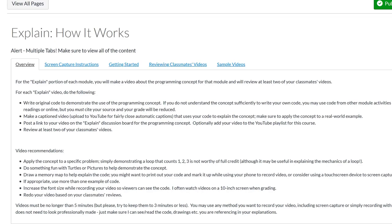So at the end of each module, students need to make a video. They need to write original code. But if they can't write original code, they can use some other code. They'll just get a point deduction, right? Different level of Bloom's taxonomy. They need to make a video that explains the concept. And I say it can't be just a toy example code. It needs to apply to some sort of real world example.